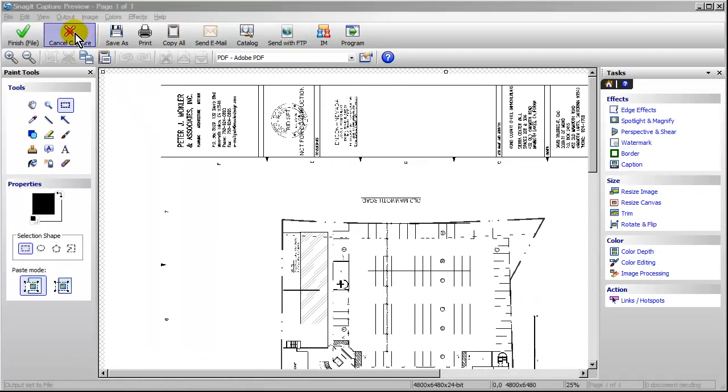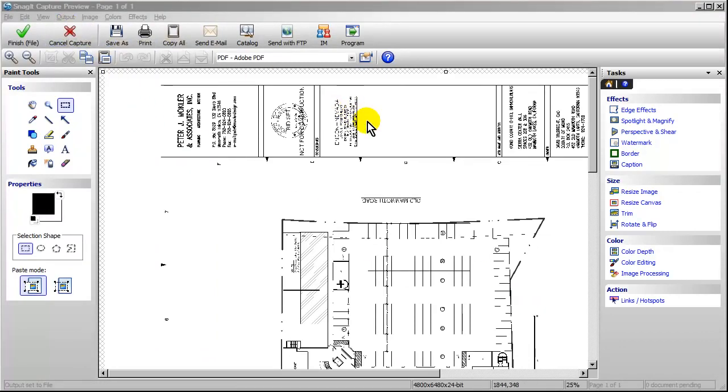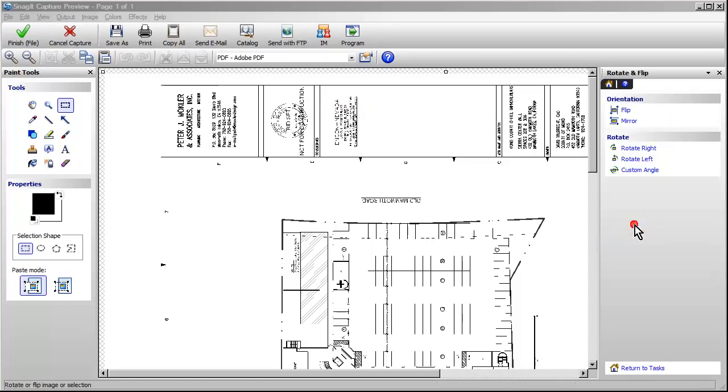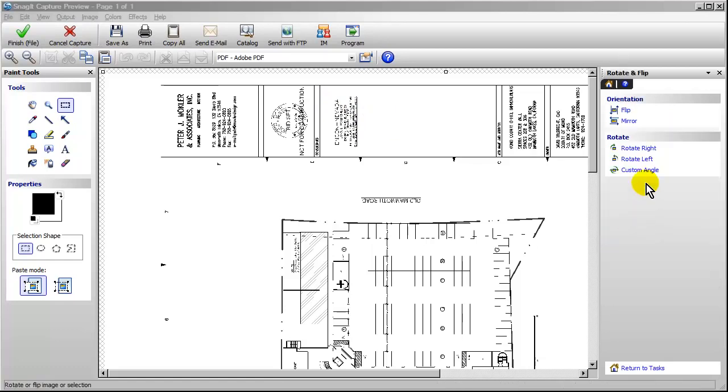So once it finishes with the printing, it's going to open up the Snagit Capture Preview, which allows me to do some editing, such as rotating the image. So I'll click Rotate and Flip. We'll just rotate it to the right.